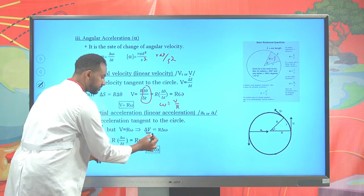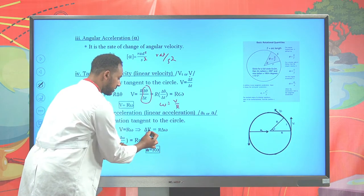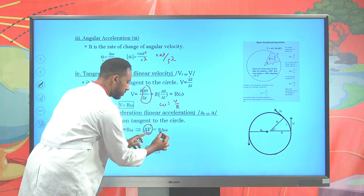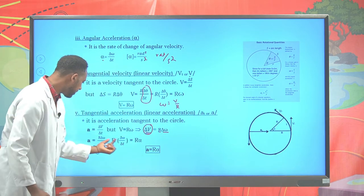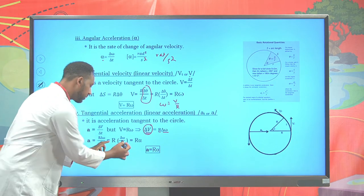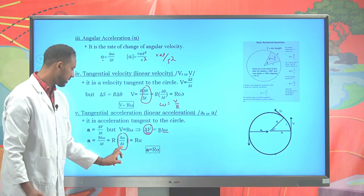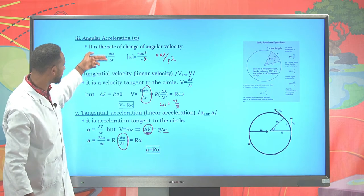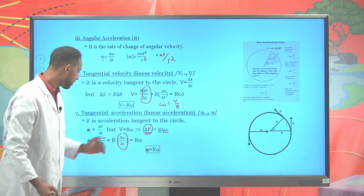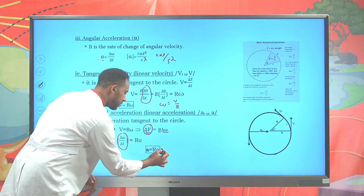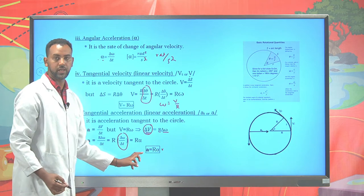Whenever there is a change in the angular velocity, the change in tangential velocity equals r times the change in angular velocity. You can substitute this to find the rate of change of angular velocity. The rate of change of angular velocity is called angular acceleration, so radius times angular acceleration equals tangential acceleration.